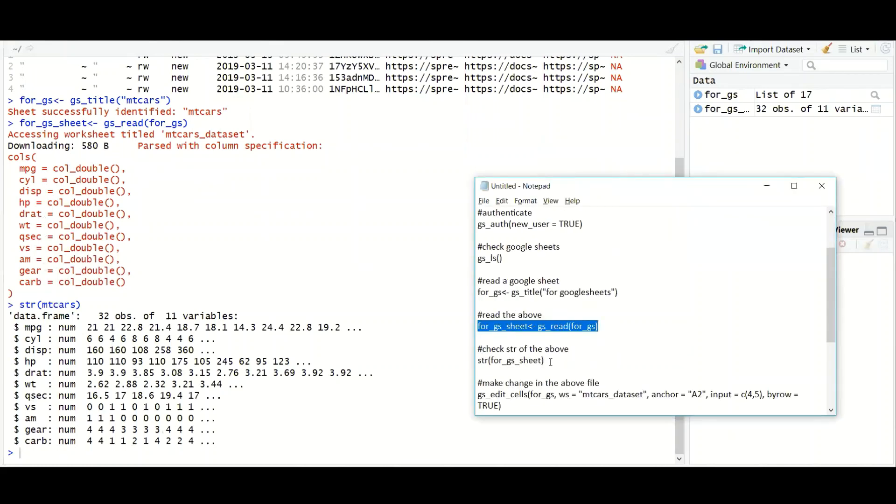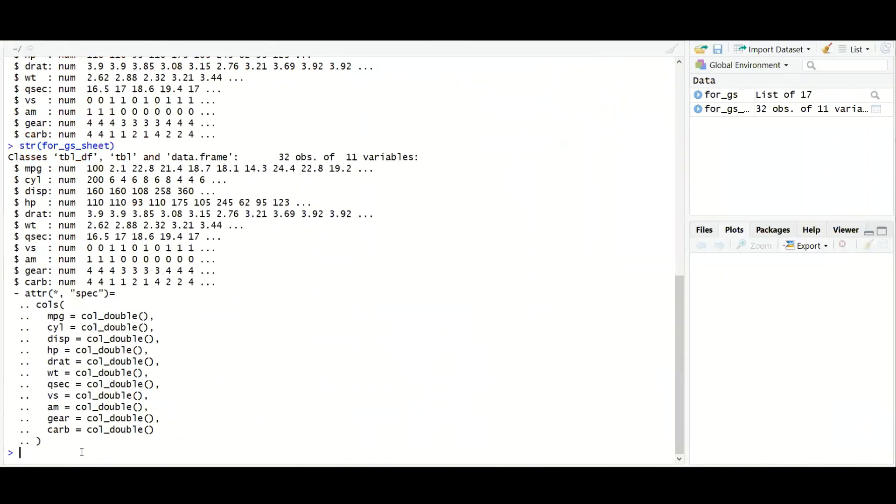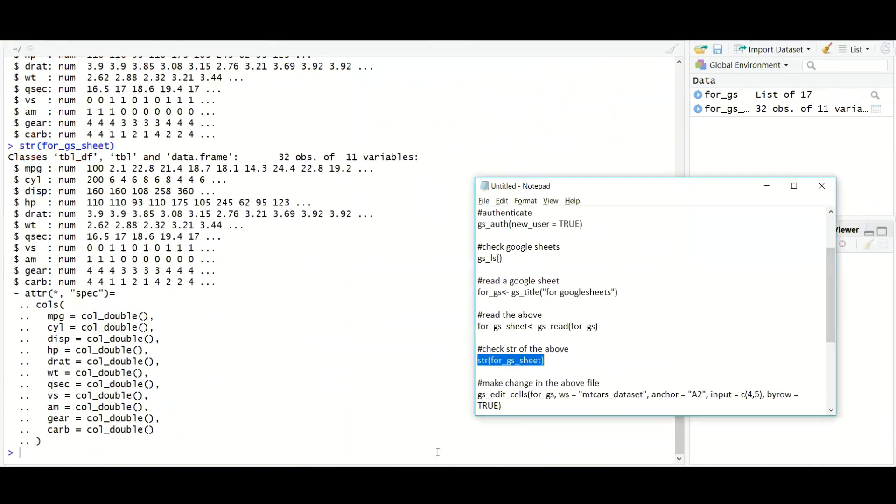So far, I hope we are good on this. Now if you want to check the structure of this, you can simply put str and you will get all those details with some of the values also displaying.